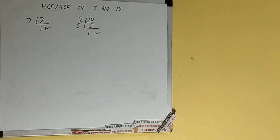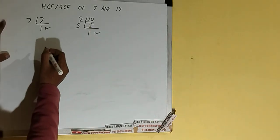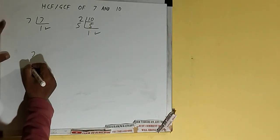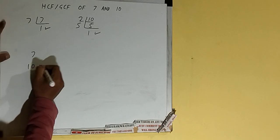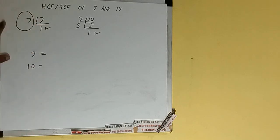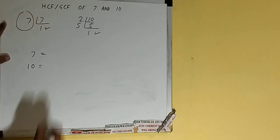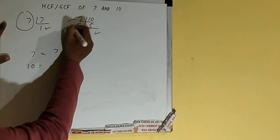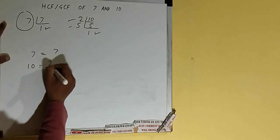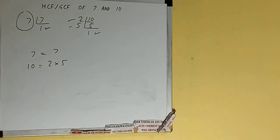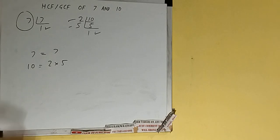Once we get that, we need to stop and do one last thing, and that is write down each of the numbers separately with their respective prime factors. So for 7 what we got? We got 7 only. For 10 what we got? 2 and 5, 2 times 5. The next thing we need to do is we need to circle out the common prime factors among the both.